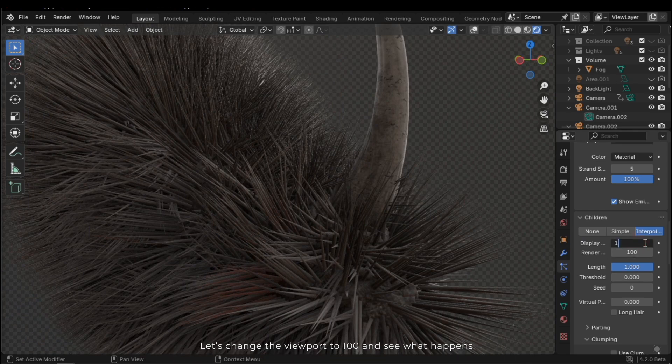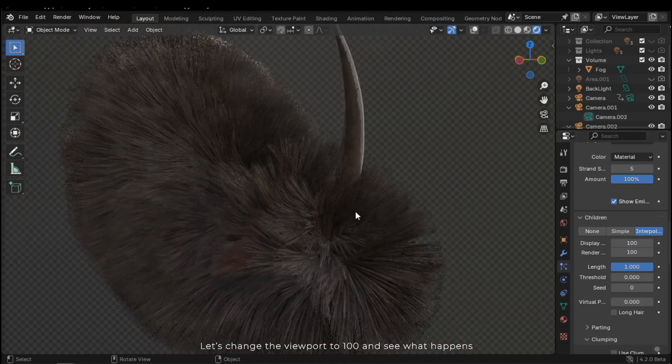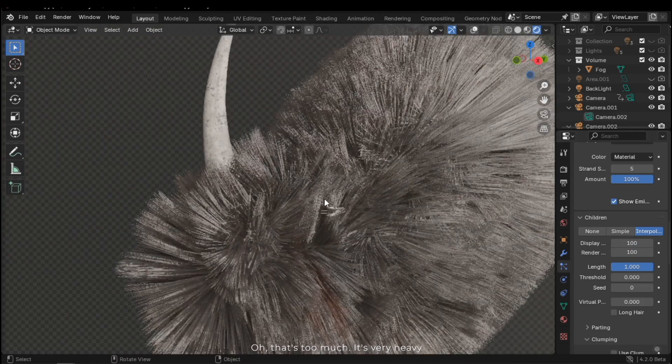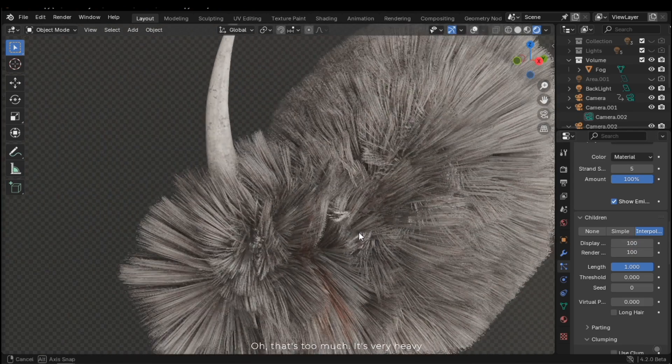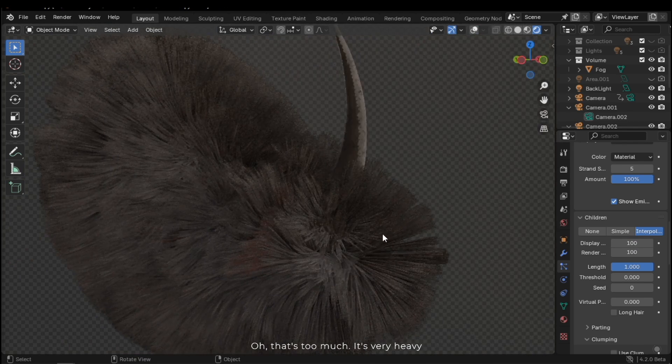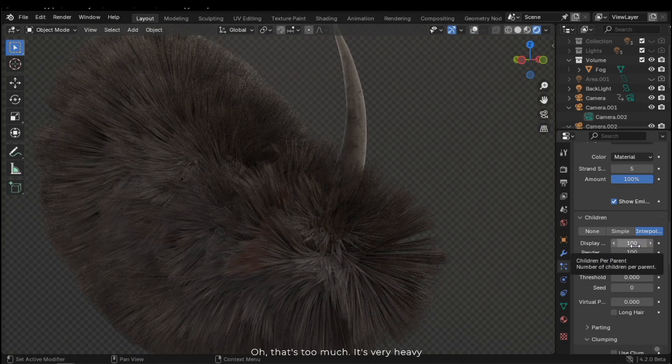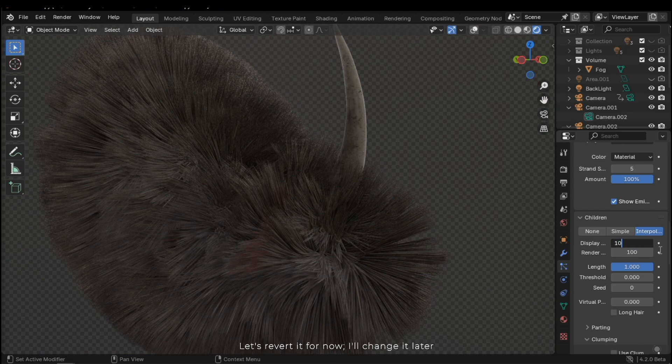It's too high. Let's change the viewport to 100 and see what happens. Oh, that's too much. It's very heavy. Let's revert it for now. I'll change it later.